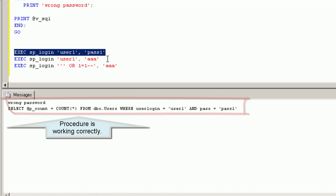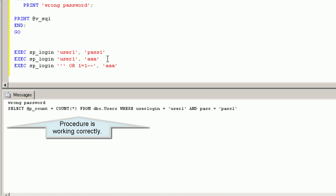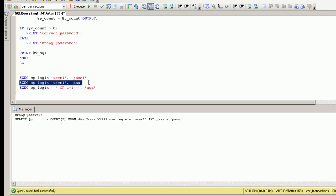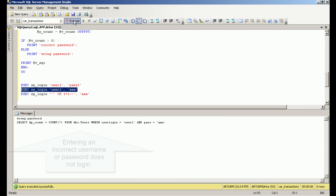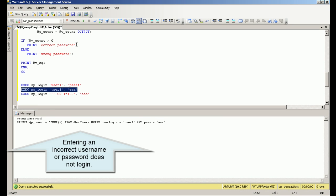The procedure is working correctly. Entering an incorrect username or password does not log in.